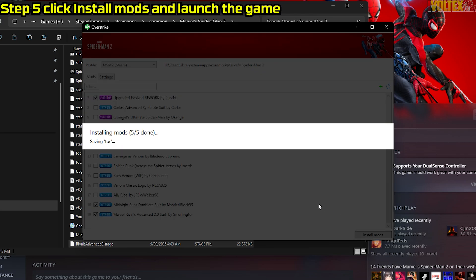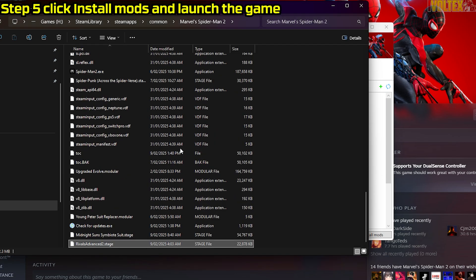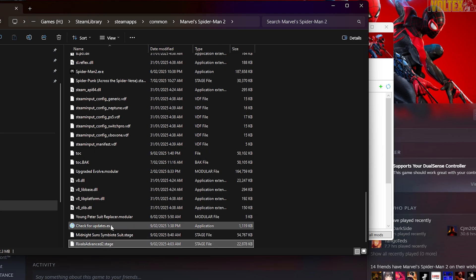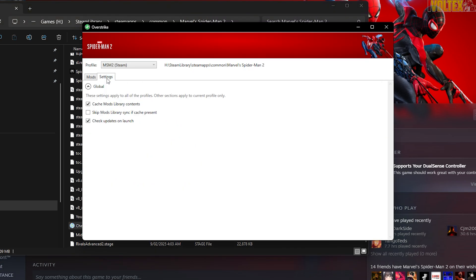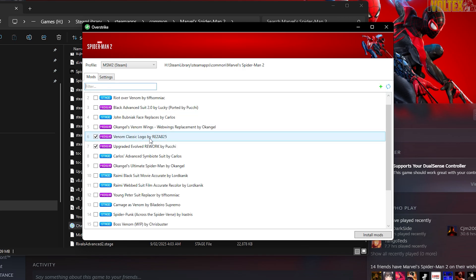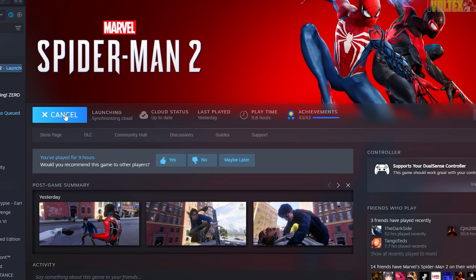You can see the mods are now listed. All you do is click Install Mods and wait for them to install — it should be as simple as that. If you're having issues, let me know in the comments and I'll help you work through any errors. Also, every time an update comes out for Overstrike, you can click check-for-updates.exe to keep the tool updated.